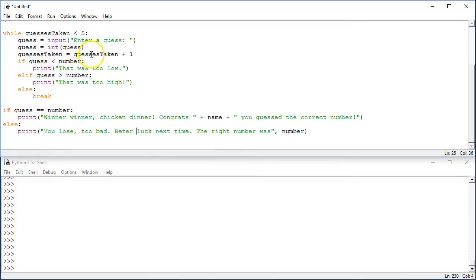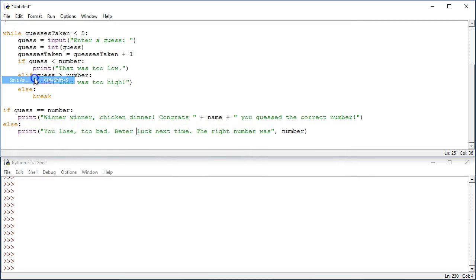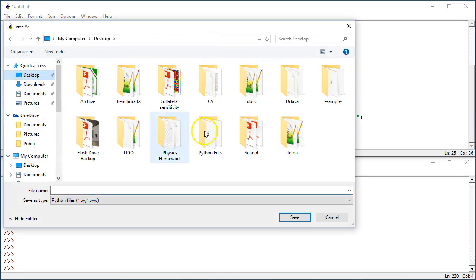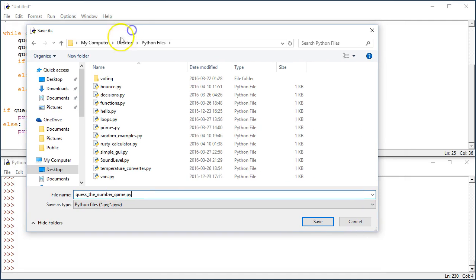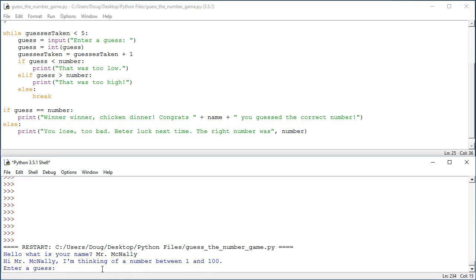I forgot the most important step, right? I have to save my file. So I'm going to say, guess the number game dot py. And I'm going to save that in my Python files folder. So, now I'm going to hit F5 to run. Hello, what is your name? Mr. McNally. Hi, Mr. McNally. I'm thinking of a number between 1 and 100. Enter a guess. All right, so I'm going to tell you just briefly about an algorithm called the binary search algorithm.